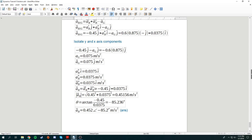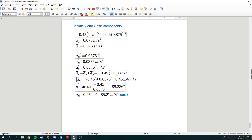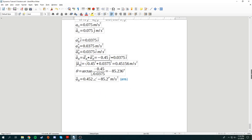Now we have the tangential acceleration and the normal acceleration. Taking the absolute value of these two components, we find the magnitude to be 0.45156 meters per second squared. Because there are two directions — Y and X components — we can find the angle between them and express it in polar coordinates. Taking the arc tangent, the angle is negative 85.236 degrees. That is the acceleration of B in polar coordinates, and that's the answer.